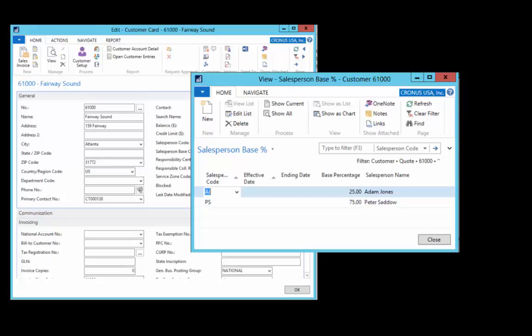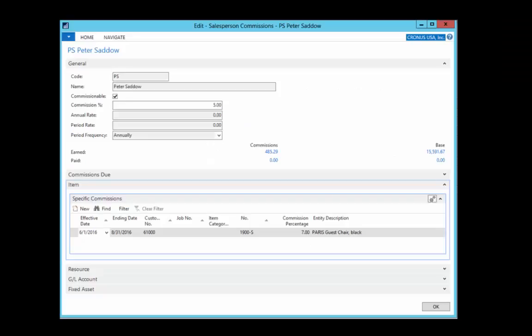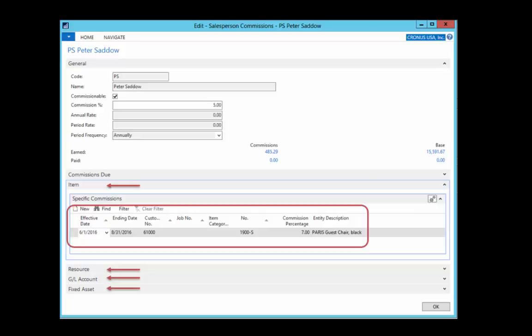Standard NAV calculates commission at the document level. Sikich Commission Management extends that by providing the ability to calculate line level commissions. Calculations can be performed for specific items, resources, general ledger accounts, or fixed assets. Within each of those areas, effective date, customer, job, and item category settings can be defined.